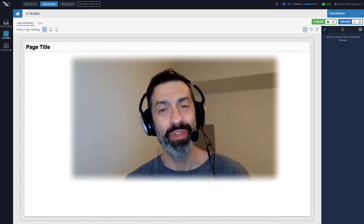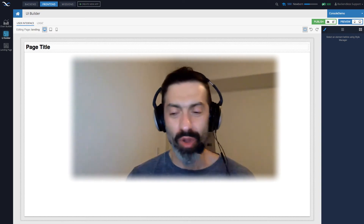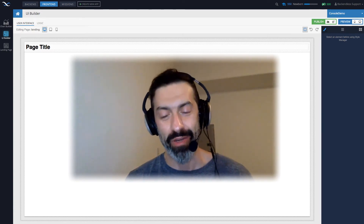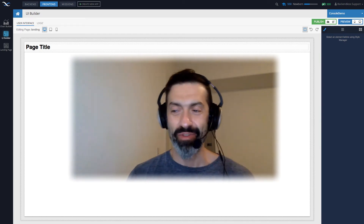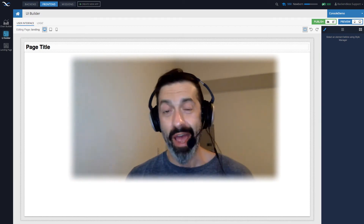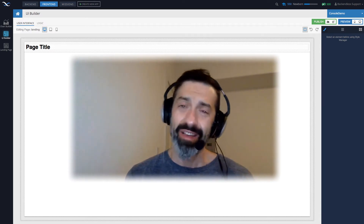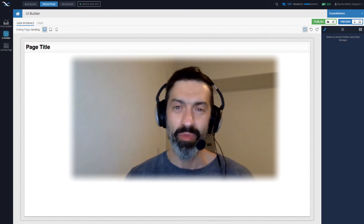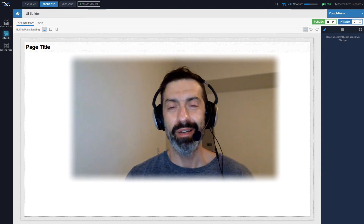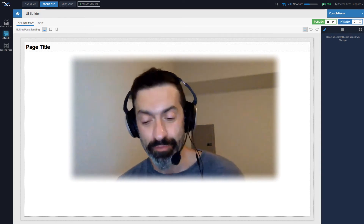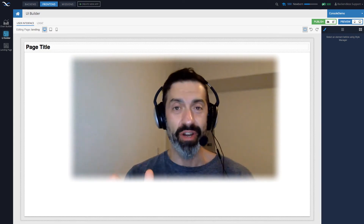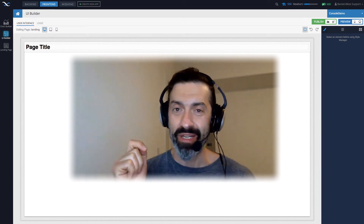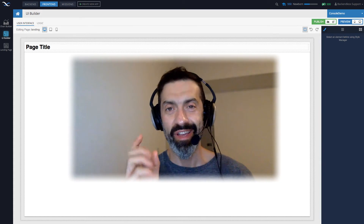Hey guys, this is Mark. In this video we'll build the staple of all programming languages — the hello world application. But rather than making those silly brief examples, we'll make it a little bit more demonstrative so you can learn more than just one simple thing. I highly recommend starting with this one because the core concept of data binding in UI Builder will be demonstrated in its purest form.